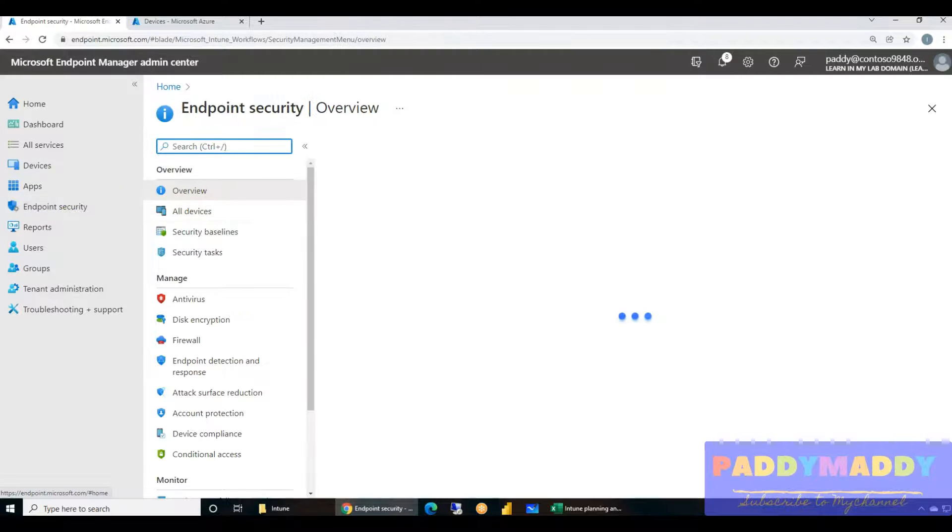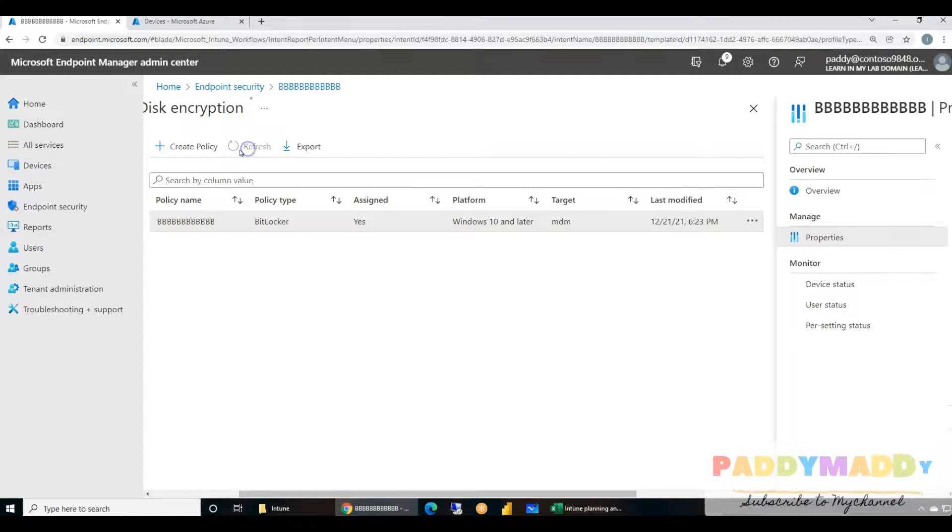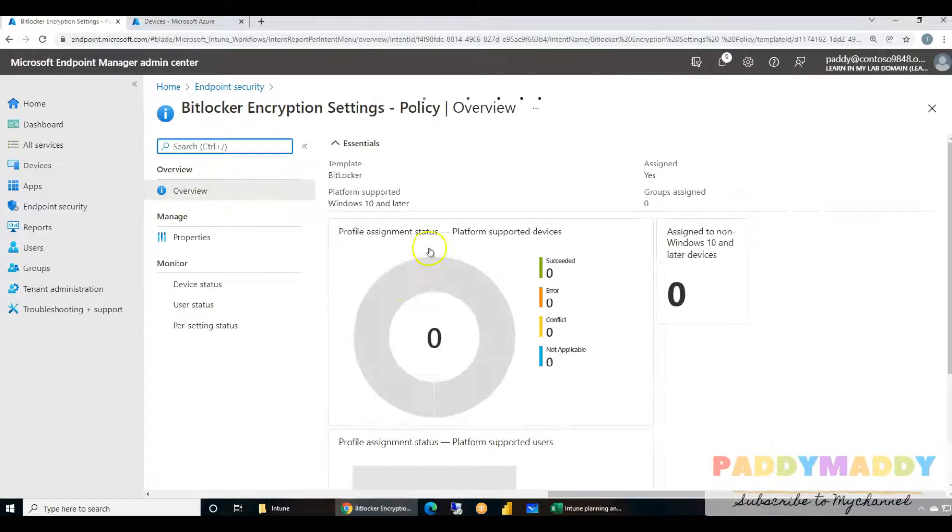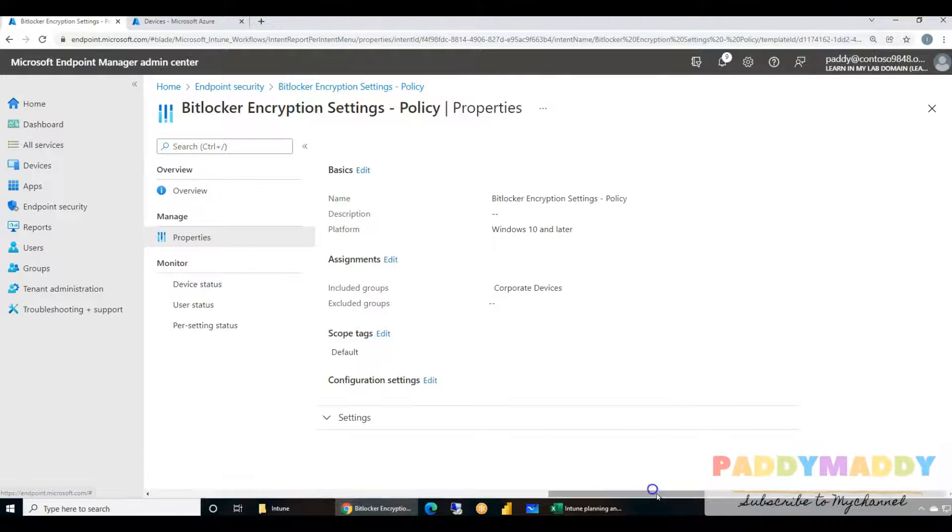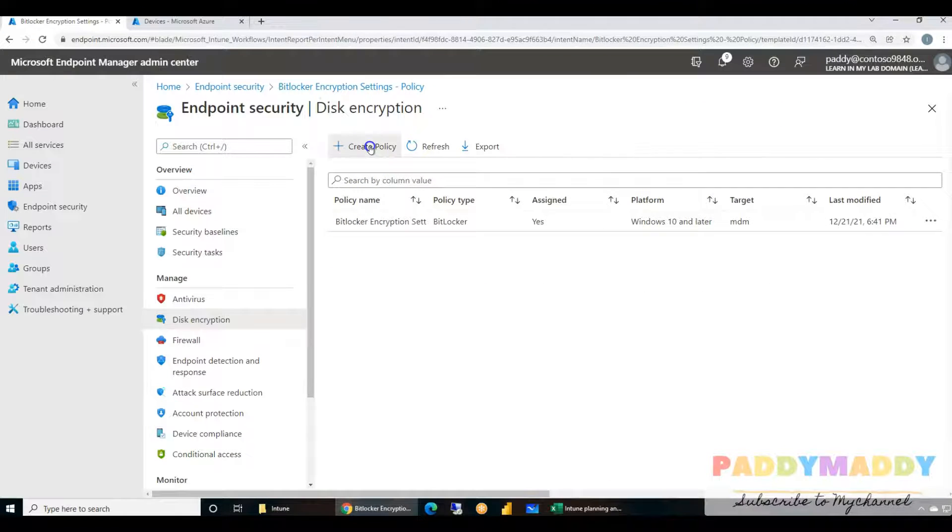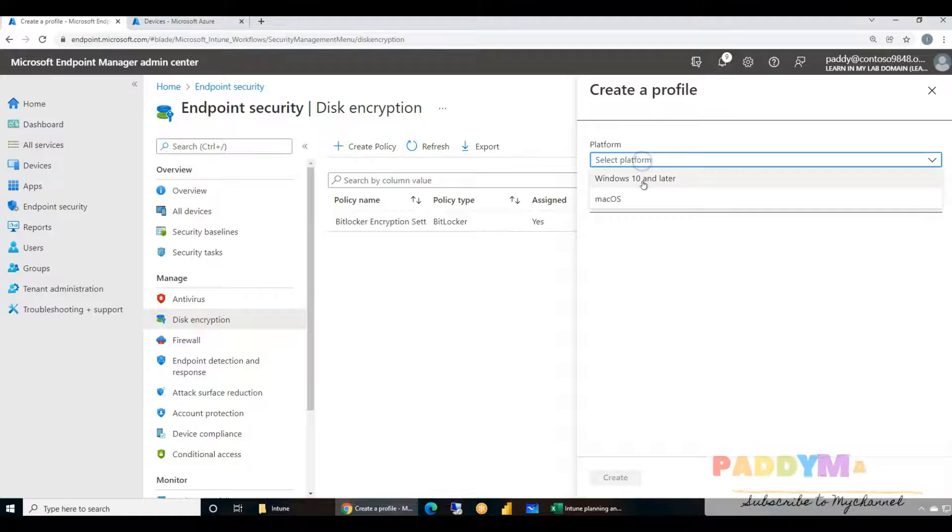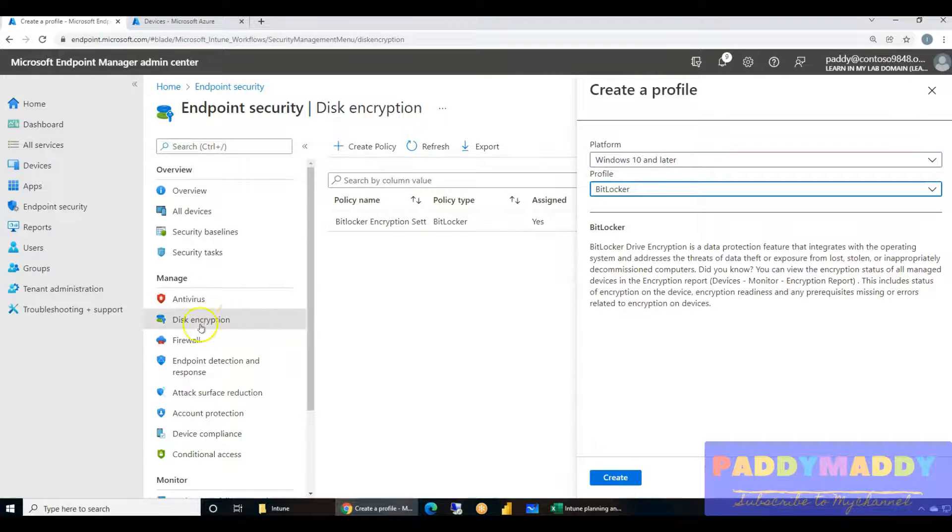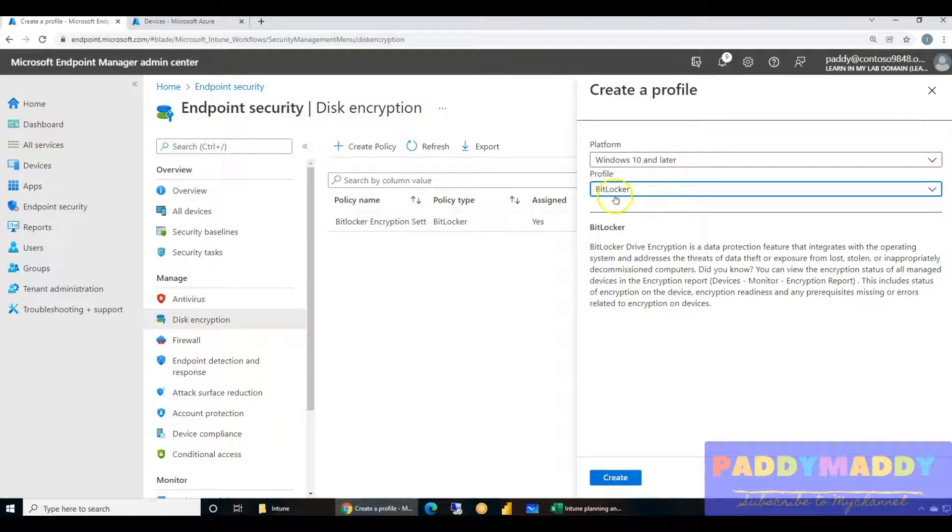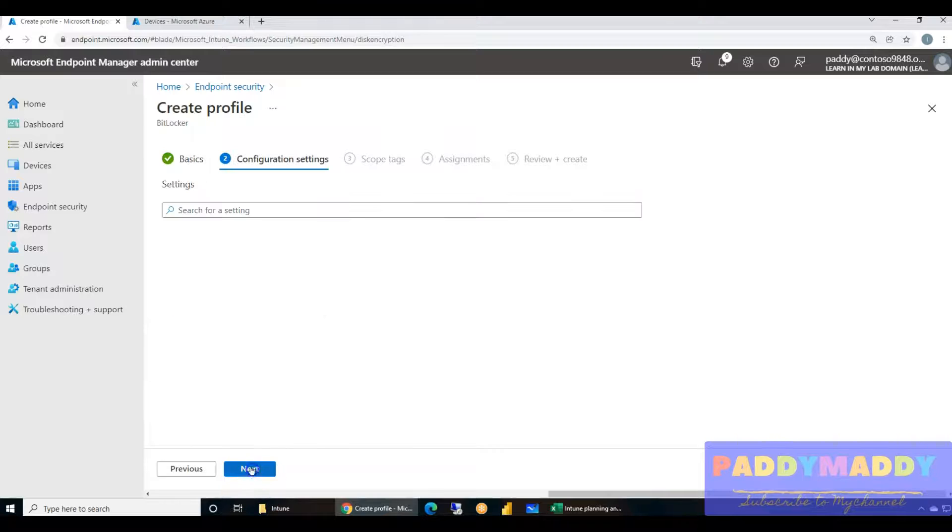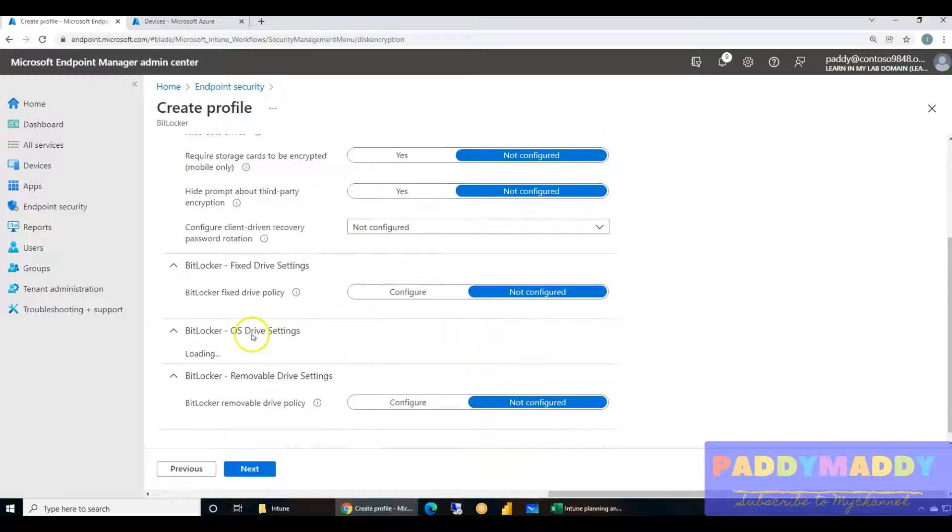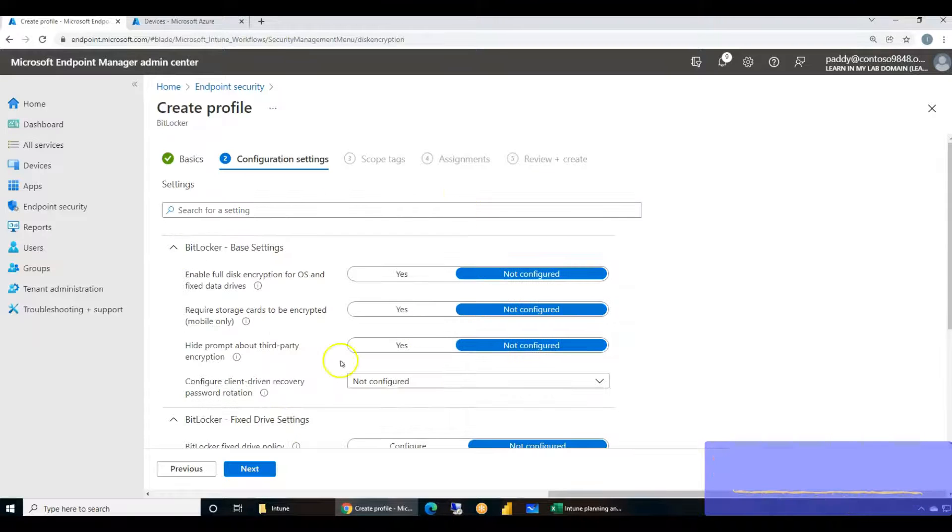Coming back to the endpoint security, we do have here another policy which can be created called BitLocker encryption settings policy. Let me show you how to create this policy first. It's very simple - select operating system and choose the BitLocker. Because it's more about the disk encryption, it's straightforward, goes to the BitLocker. Create a policy, give the policy name, and then the settings will come up here.